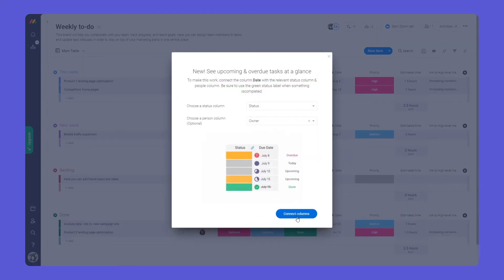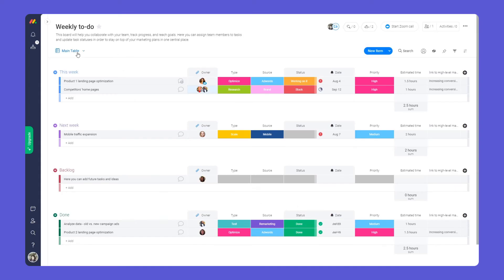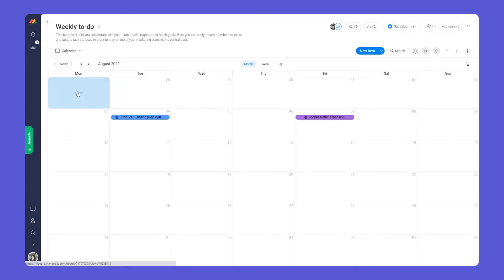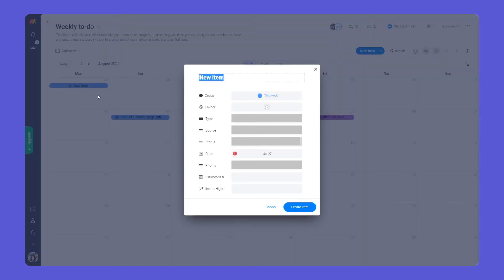You can also use the calendar view to plan everything visually. Collaborating has never been easier.